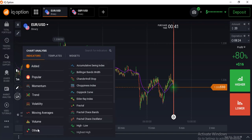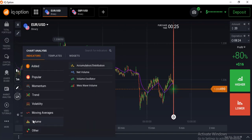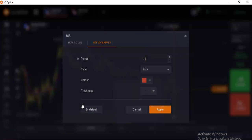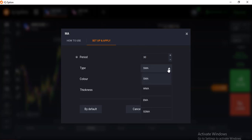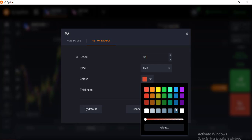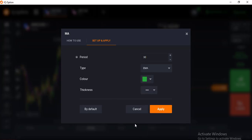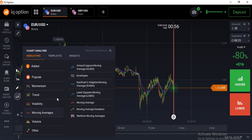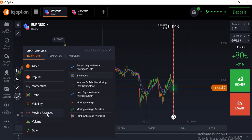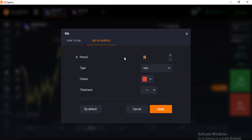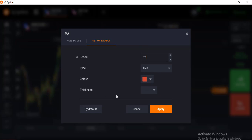After adding the 50 EMA, I add another moving average — this is 30 EMA. I set the color to green, the second thickness, and apply. Then I add one more EMA: the 20 EMA. Period 20, type EMA, color red, second thickness, and apply.